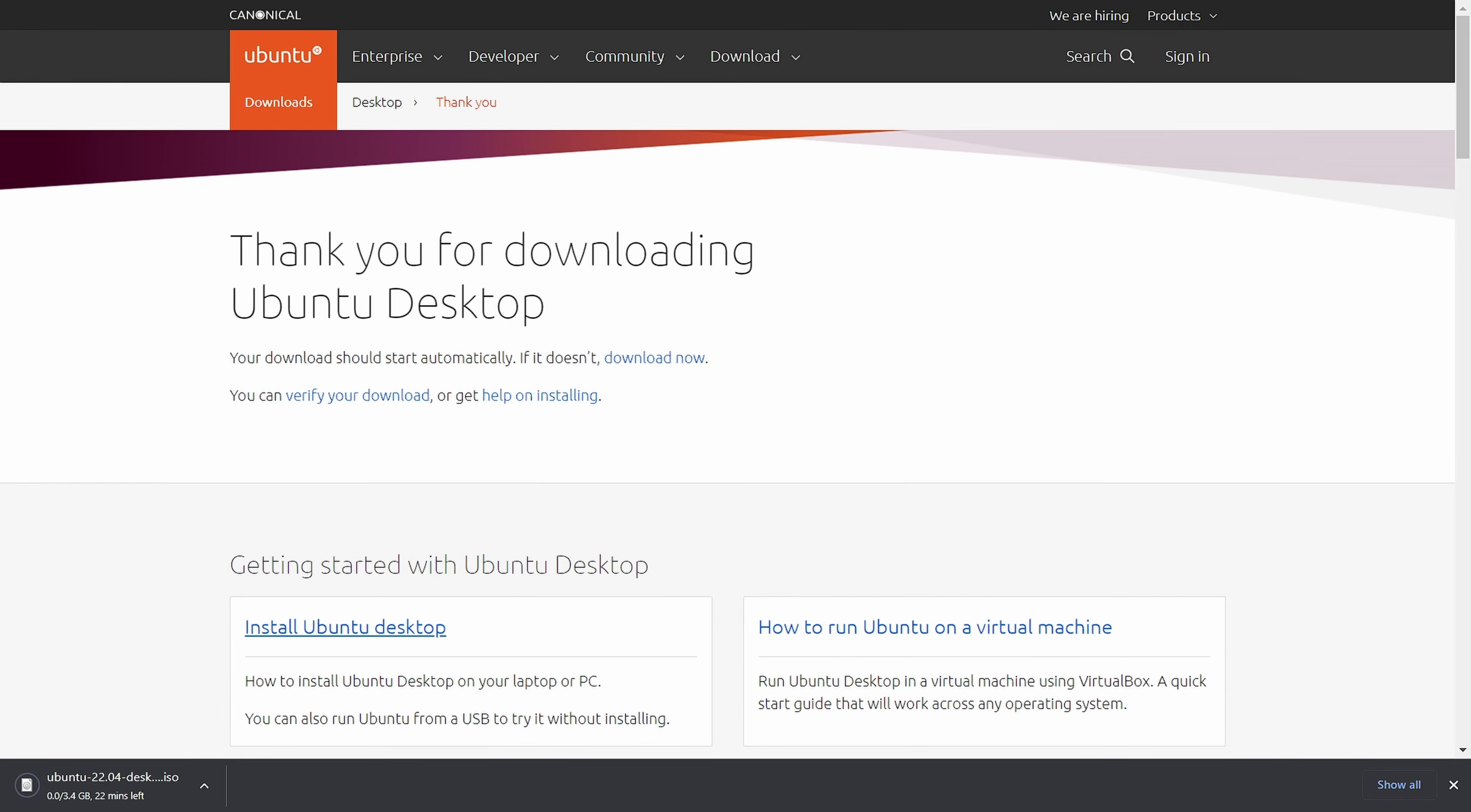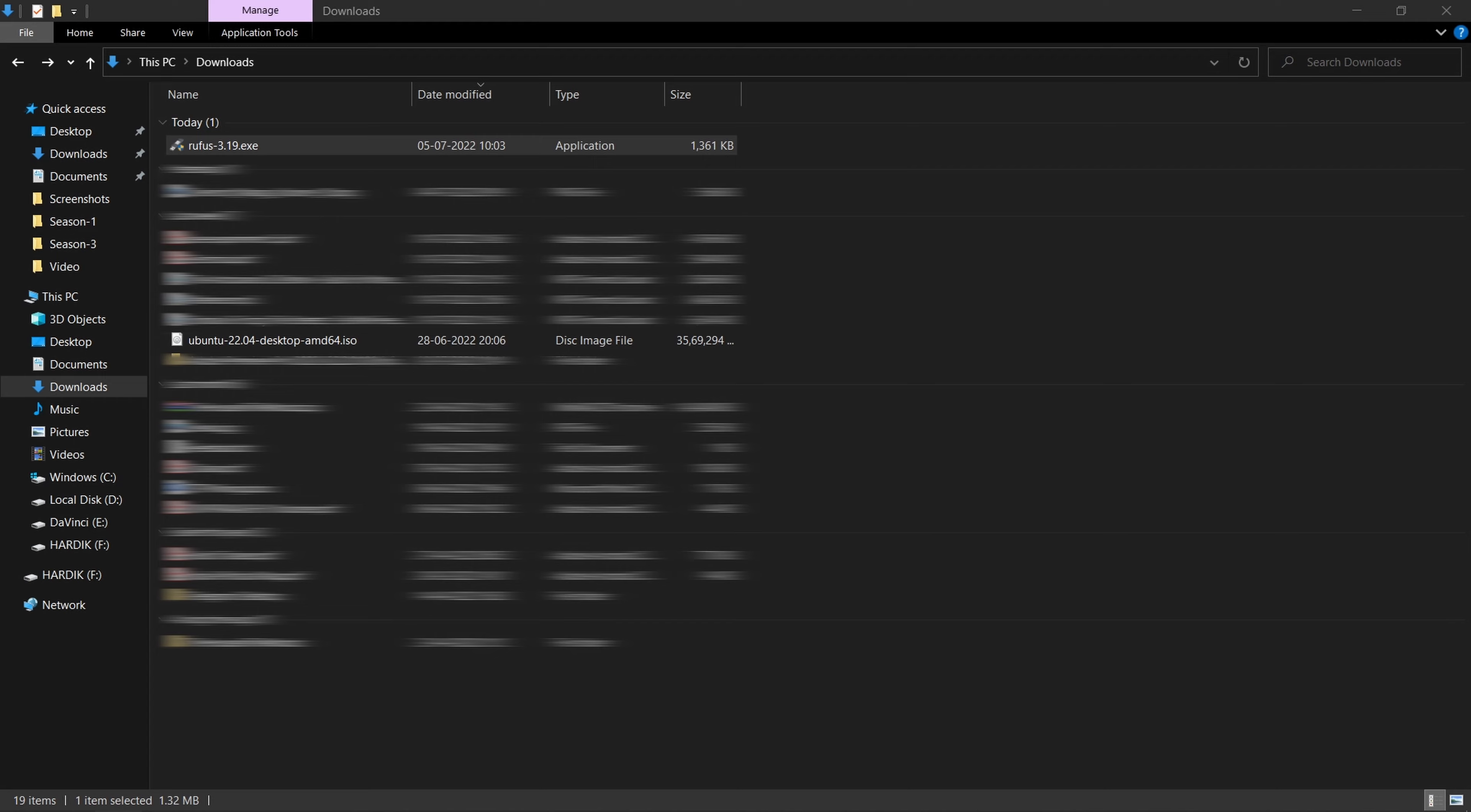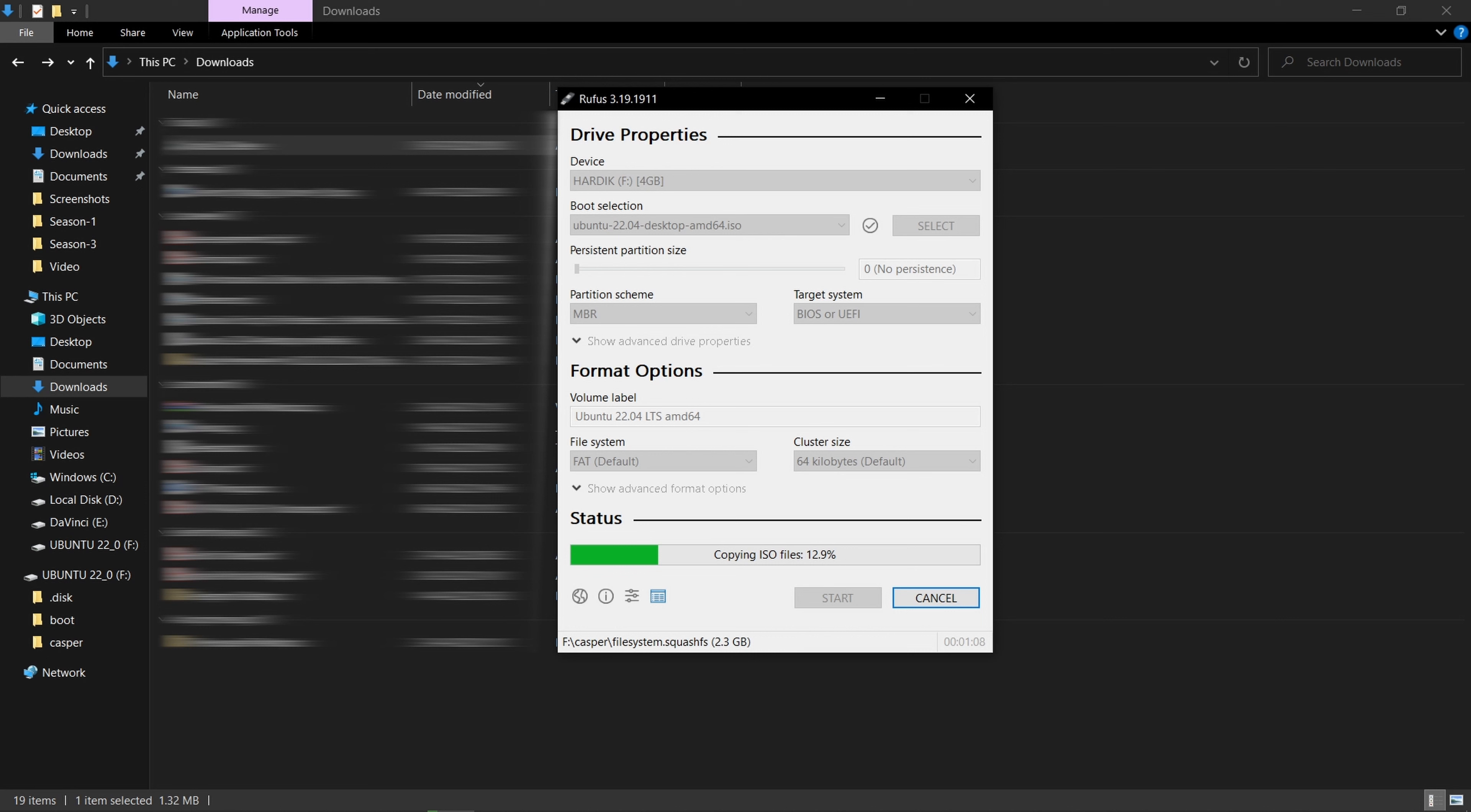Just after clicking on it, the download will automatically start which is 3.4 GB. Our Ubuntu ISO file is now downloaded and I have already inserted this USB which will be flashed. I will be using Rufus to flash USB. Select USB and ISO file then hit start.